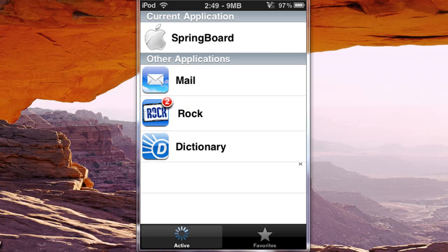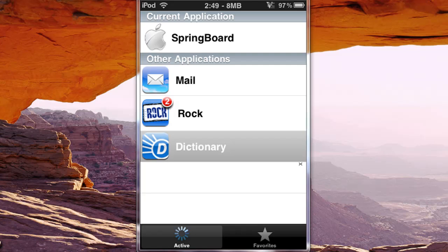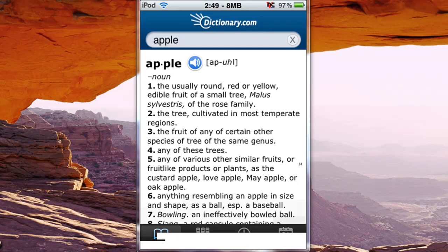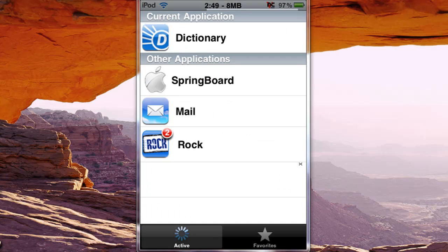Now to disable backgrounding on a certain app that you have, you can either slide to the right within the app and click quit which is the easier way, or if you're in the application you can hold down, it'll say backgrounding disabled, so then you can quit from there.